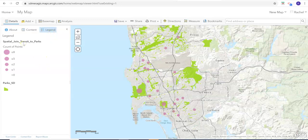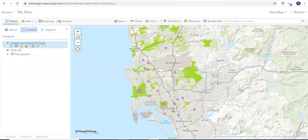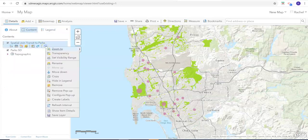But the first thing we need to do is change some of these labels. Let's go back to our content. We'll click on this first one — the spatial drawing — and we'll go to rename.